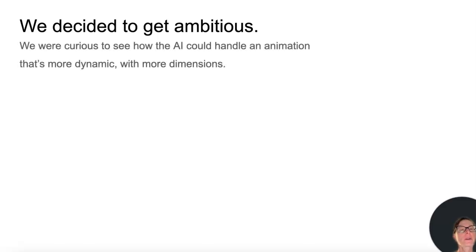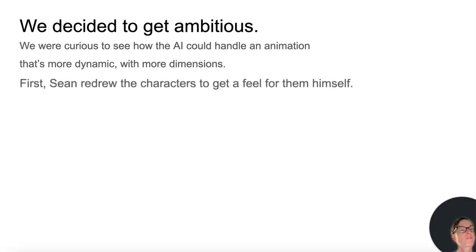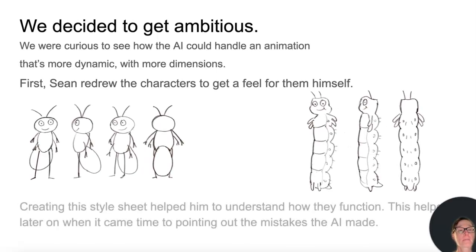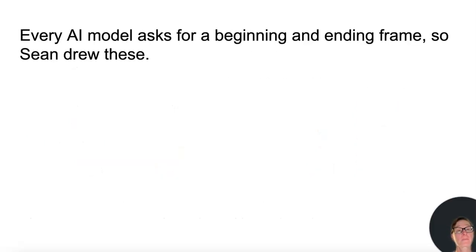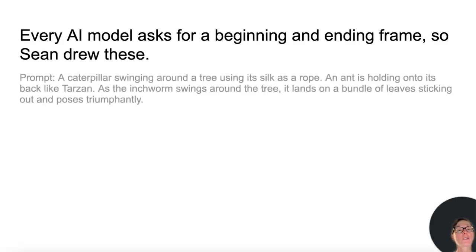We were curious to see how the AI could handle an animation that's more dynamic, with more dimensions. Sean redrew the characters to get a feel for them himself. Creating this style sheet helped him to understand how they function, and it helped later on when it came time to pointing out the mistakes AI made. Every AI model asks for a beginning and ending frame, so Sean drew these.